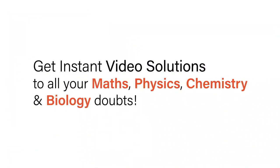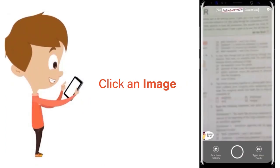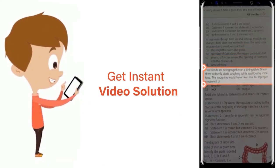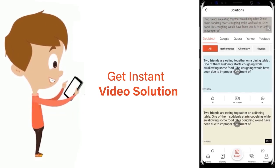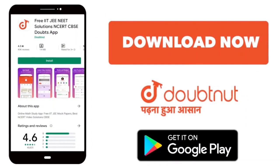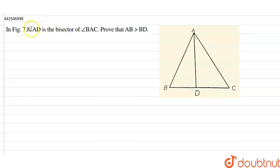With DoubtNet, get instant video solutions to all your maths, physics, chemistry and biology doubts. Just click the image of the question, crop the question, and get instant video solution. Download the DoubtNet app today. Our question here is: in figure 7.8, AD is the bisector of angle BAC. Prove that AB is greater than BD.